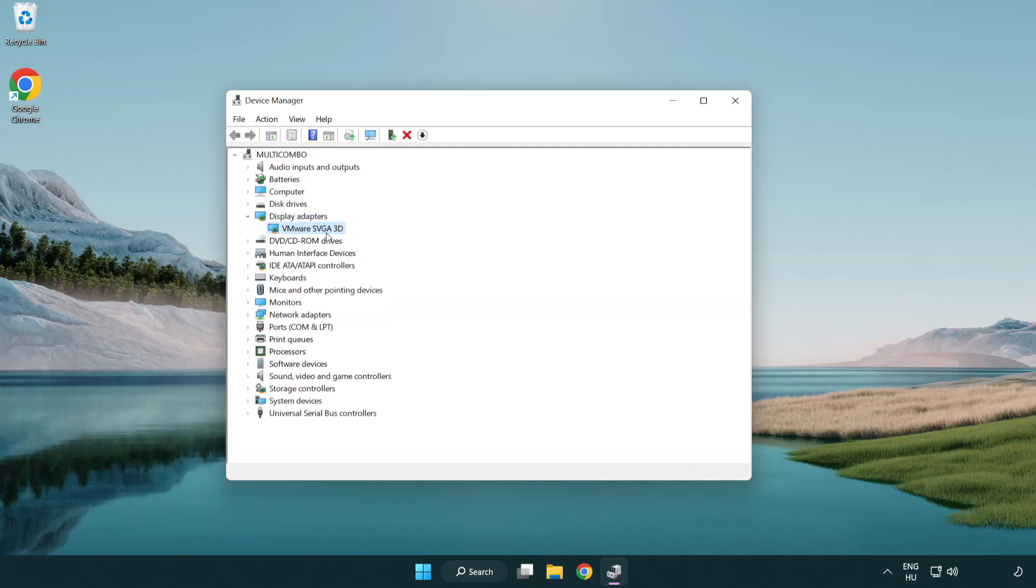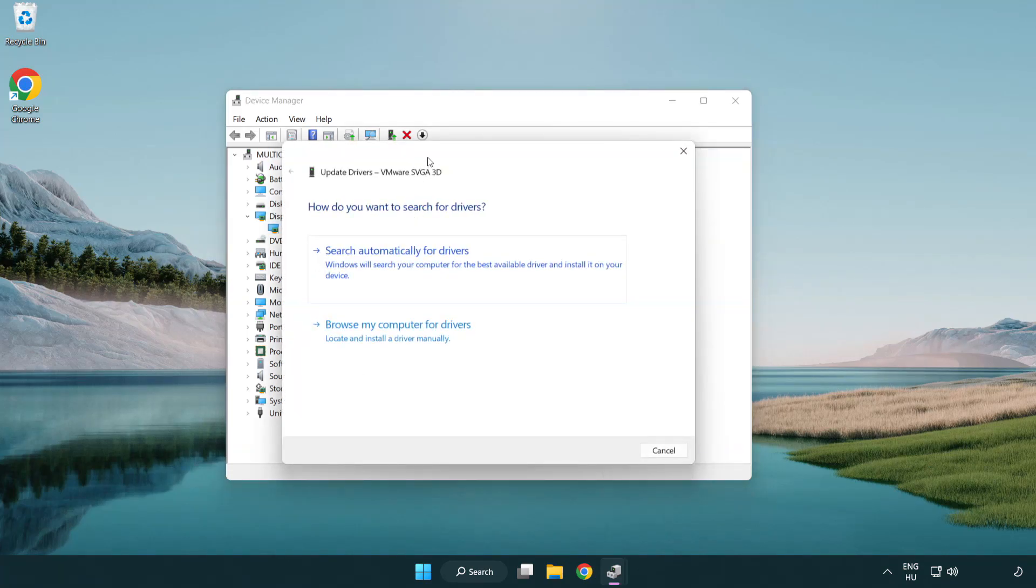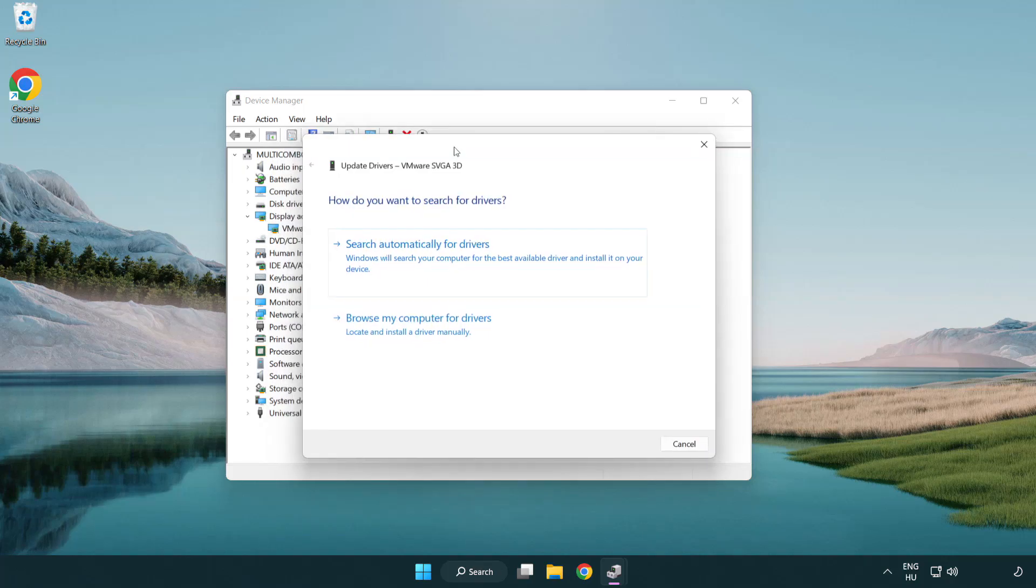Select your display adapter, right-click and update driver. Search automatically for drivers.